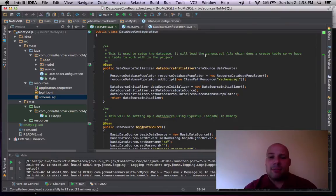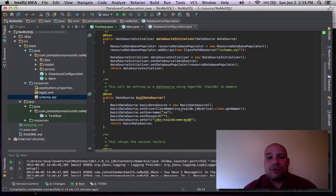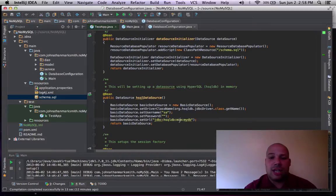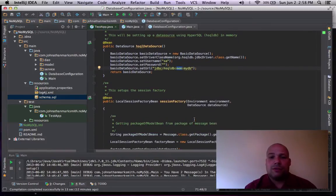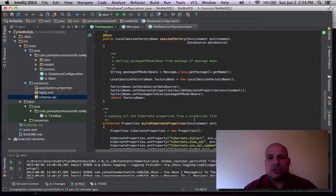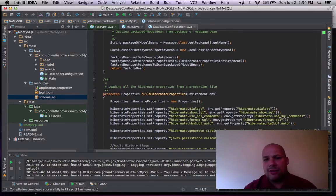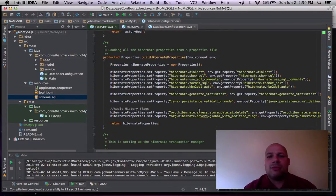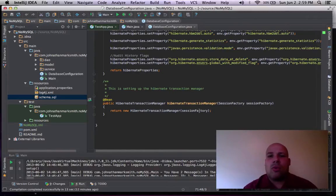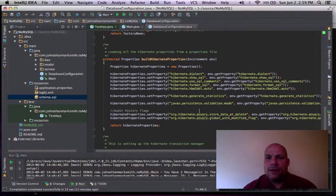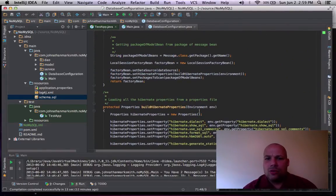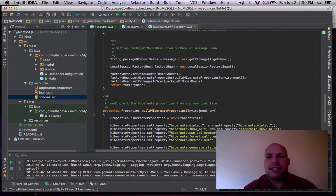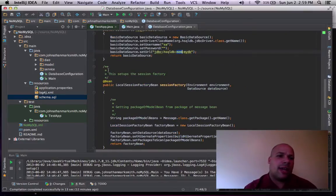From there, I then set up a data source that points to my hyper database and sets up the password and username and the URL. And by this, as you can see, I'm using InMemory. Then, of course, you've got to go down and do all your basic Hibernate stuff. So you have all my Hibernate properties and all the whatnot. And this is basically everything that you need to get the database going.